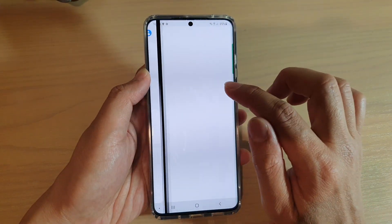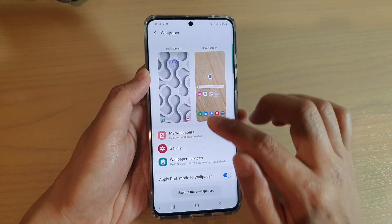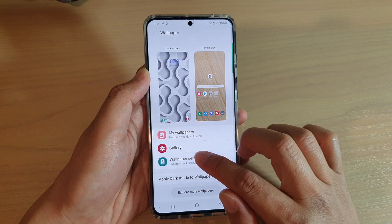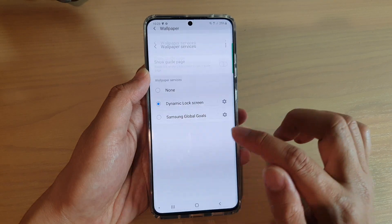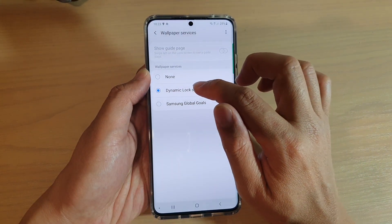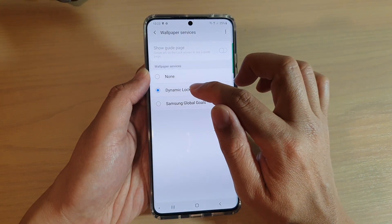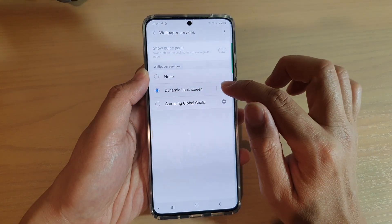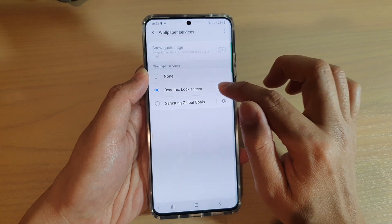Next, tap on wallpaper and then tap on wallpaper services. Then make sure dynamic lock screen is selected and then tap on the settings icon.